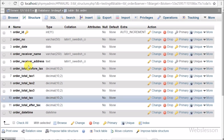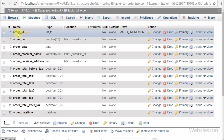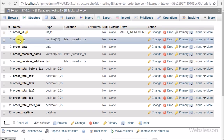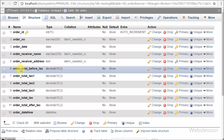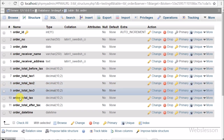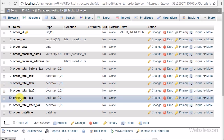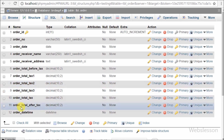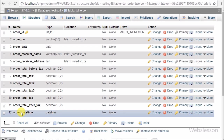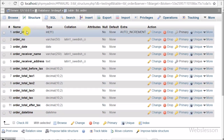In the order table there are columns like order ID, order no, order date, order receiver name, order receiver address, order total before tax, order total tax 1, order total tax 2, order total tax 3, order total tax, order total after tax, and order datetime. Here order ID is the primary key of the order table.